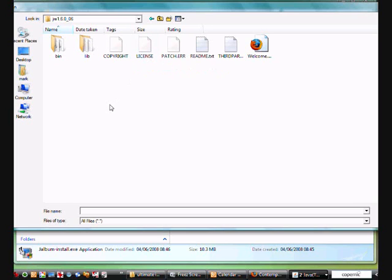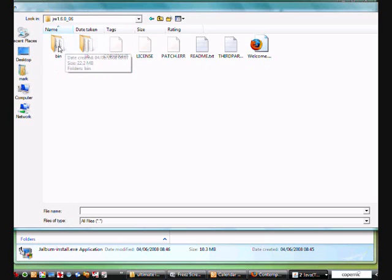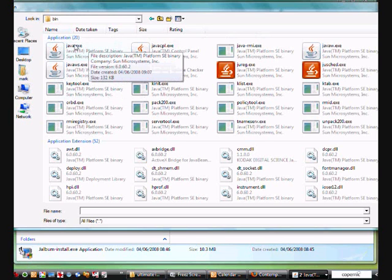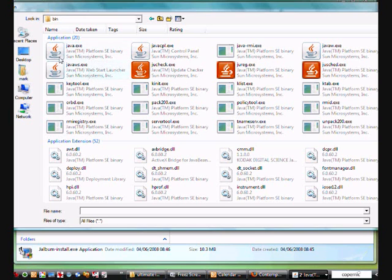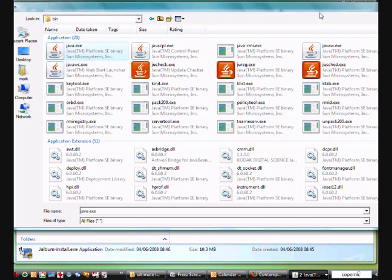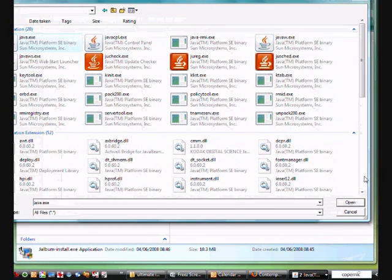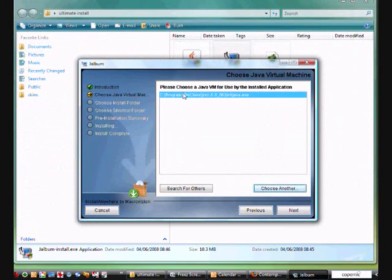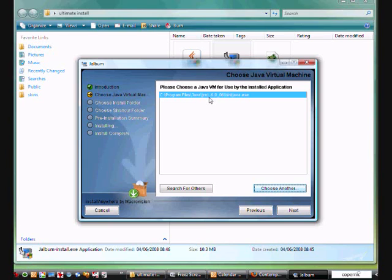Select that folder. You see some other files. And one of these folders here is called bin. Select bin. And you now see a folder here called Java.exe. So I'm going to select that file, that exe file. And I'm now going to open. And here it comes up now that the Java virtual machine that's going to be used for Jalbum is JRE1.6.0 underscore 6.